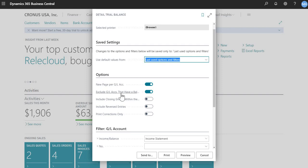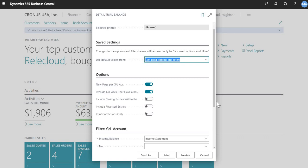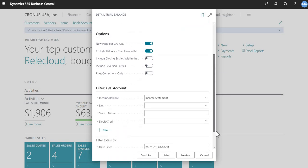And then I also did exclude GL accounts that have a balance only. So I just wanted to exclude GLs with no activity. Okay.